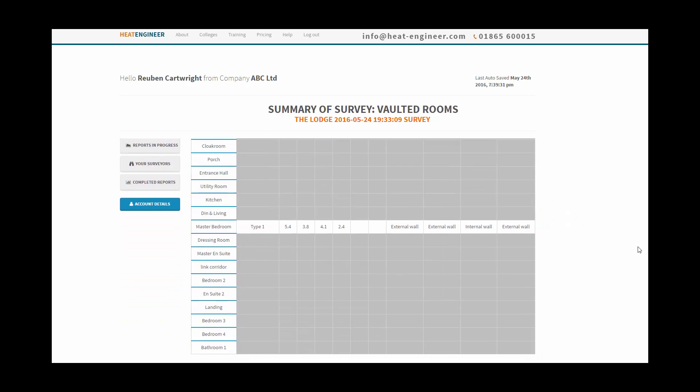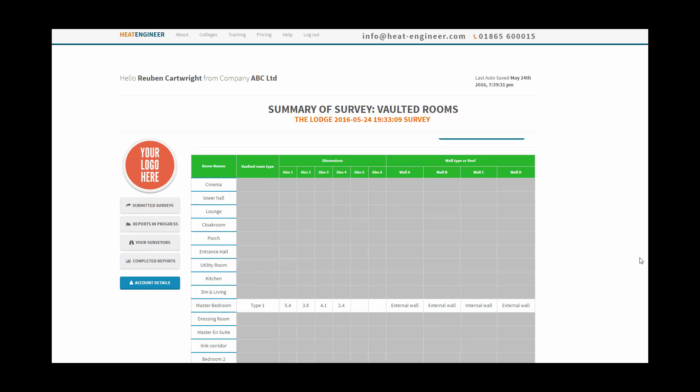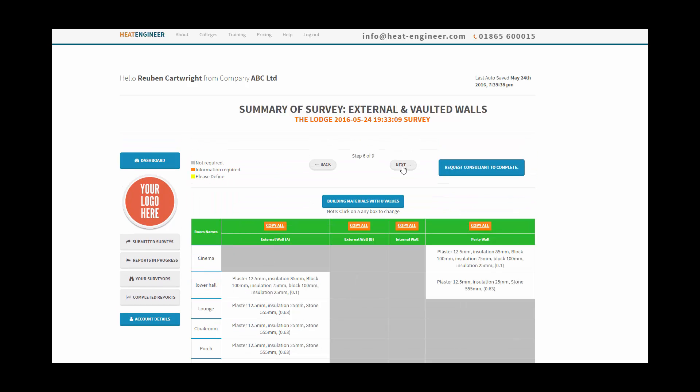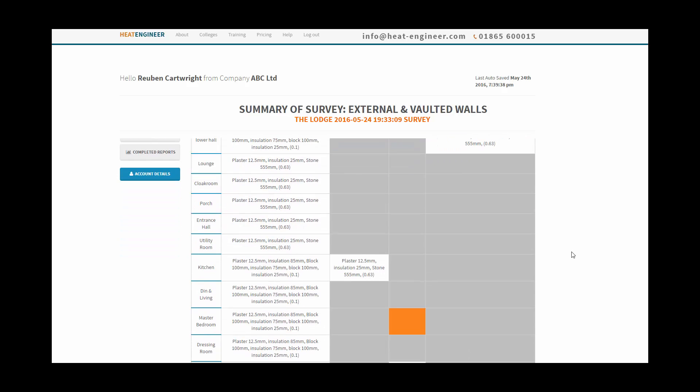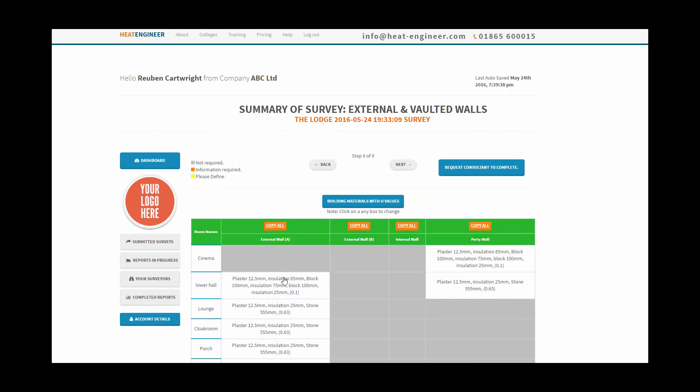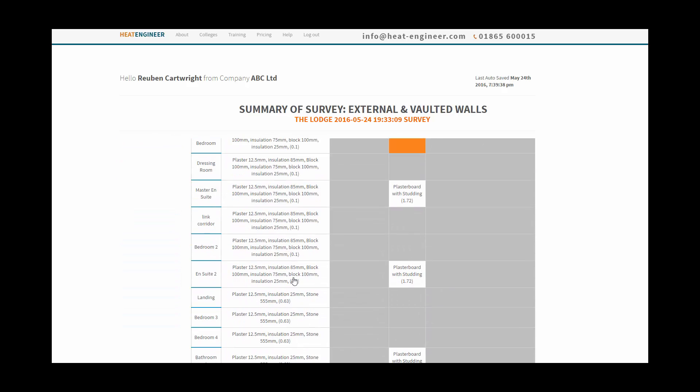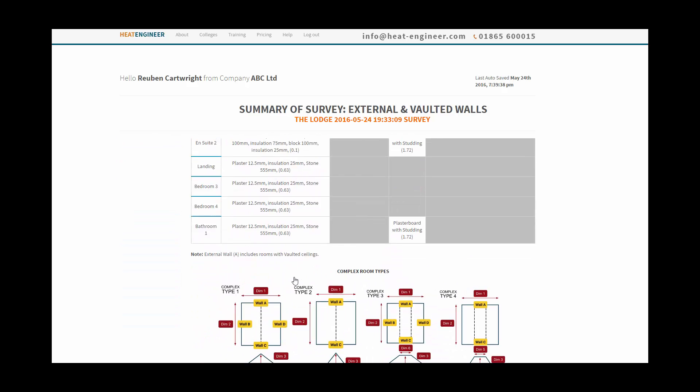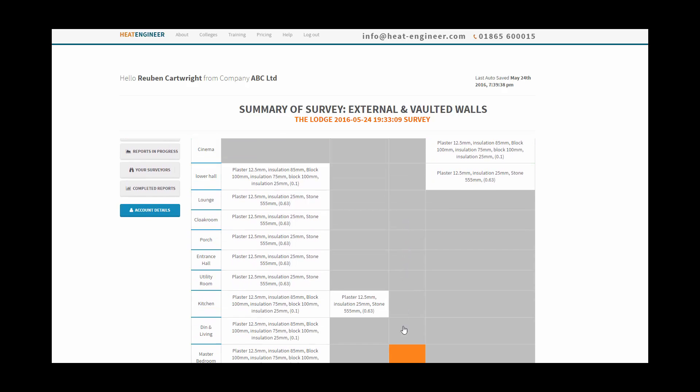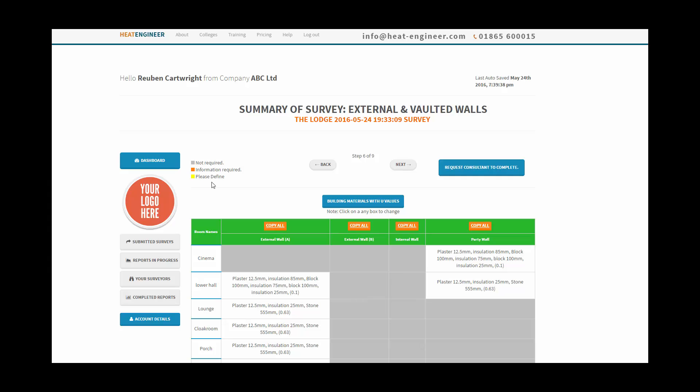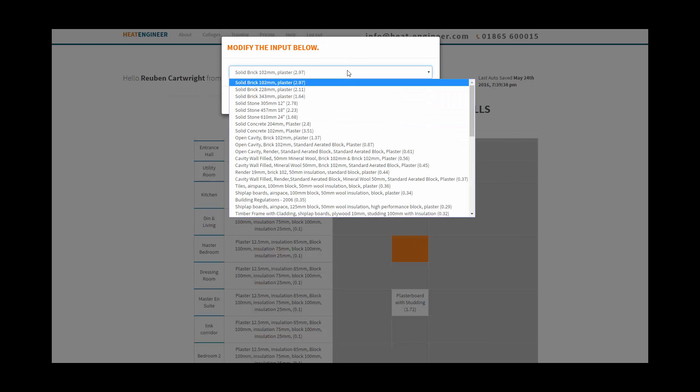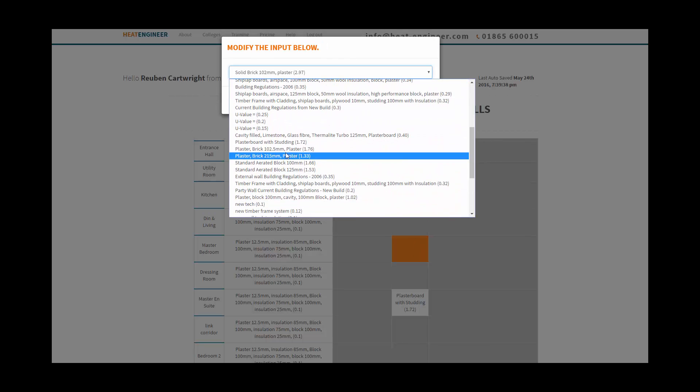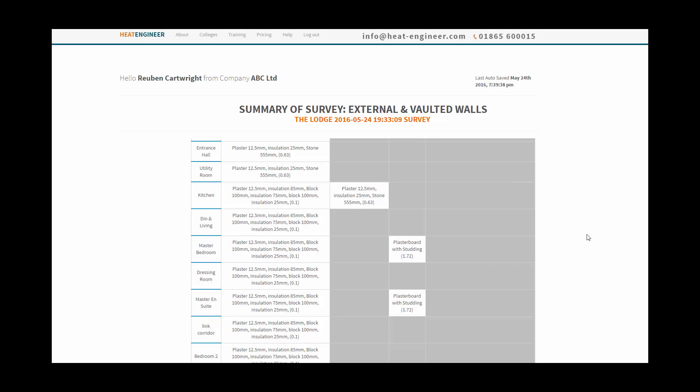Master bedroom, these are the room that was the room of the vaulted ceiling. We've got here the building materials populated from the survey with a U-value already pre-calculated, and it looks like we missed out an internal wall specifying it, so that's not a problem whatsoever. Because we've got, we can look up here and it says orange information required, so we just click on the orange cell and we search for plasterboard and studding, then go to okay.